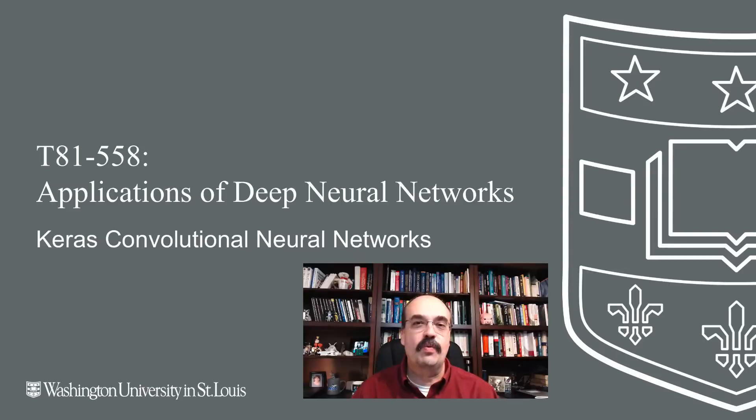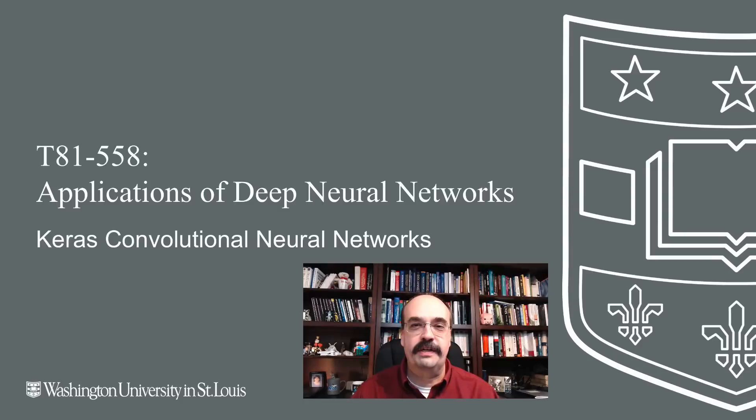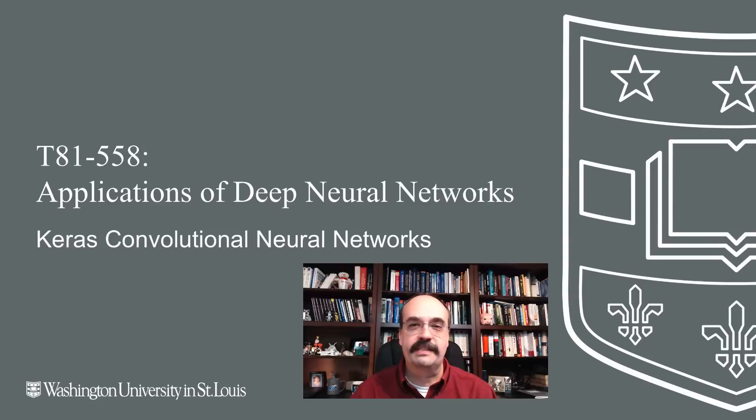Hi, this is Jeff Heaton. Welcome to Applications of Deep Neural Networks with Washington University. In this video we're going to look at how to use convolutional neural networks, starting with one of the classic neural network datasets that has been used on many different models other than neural networks as well.